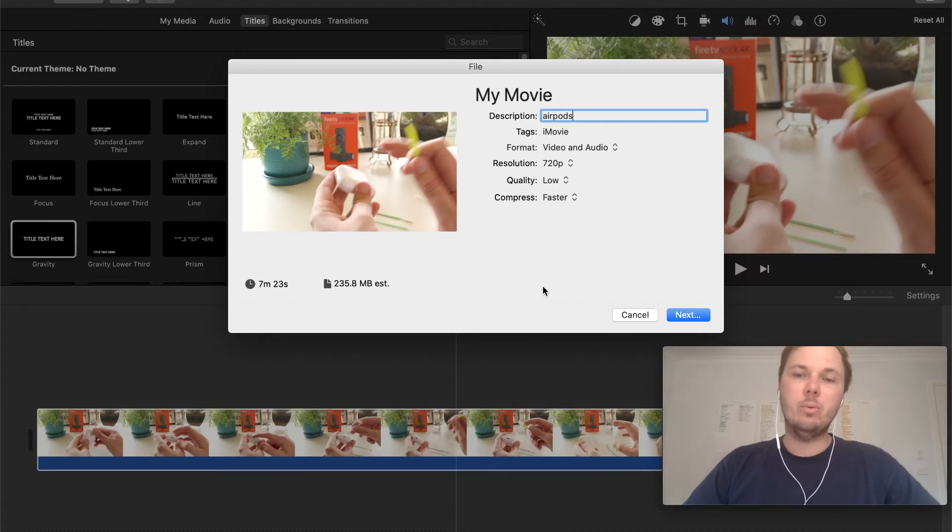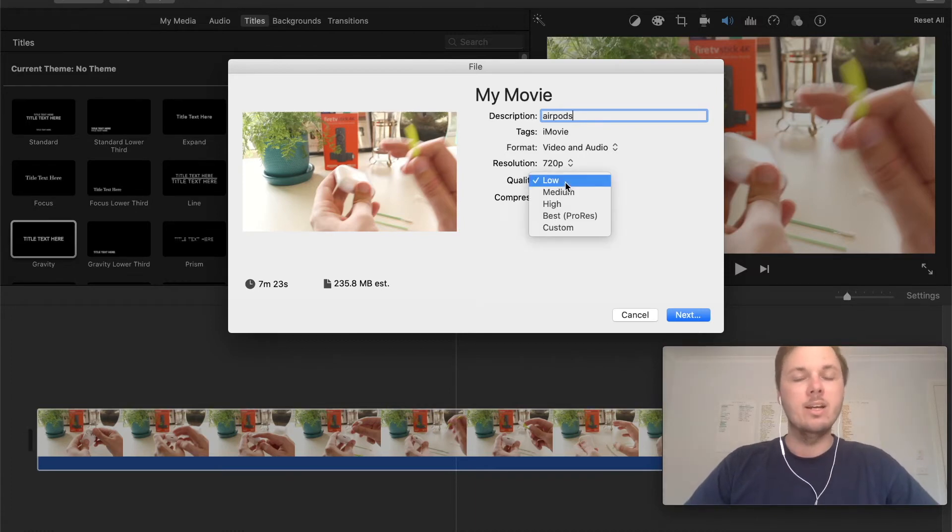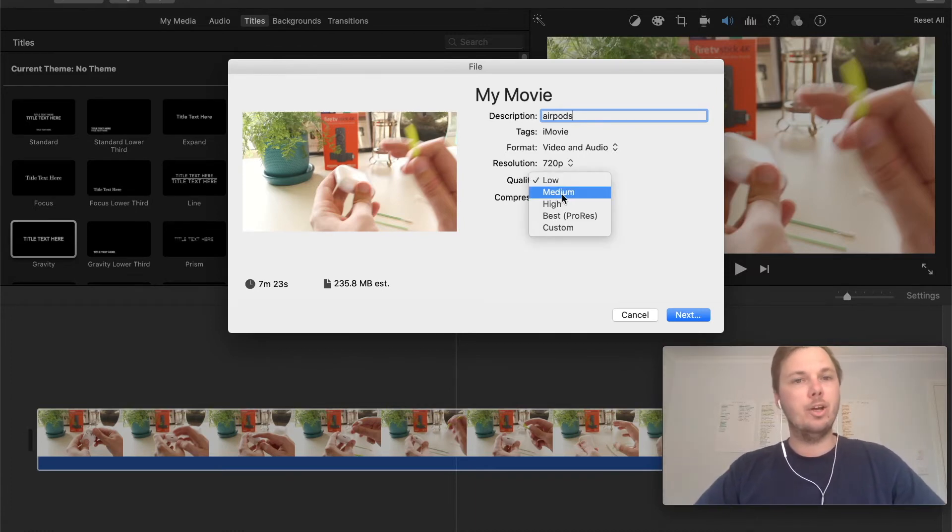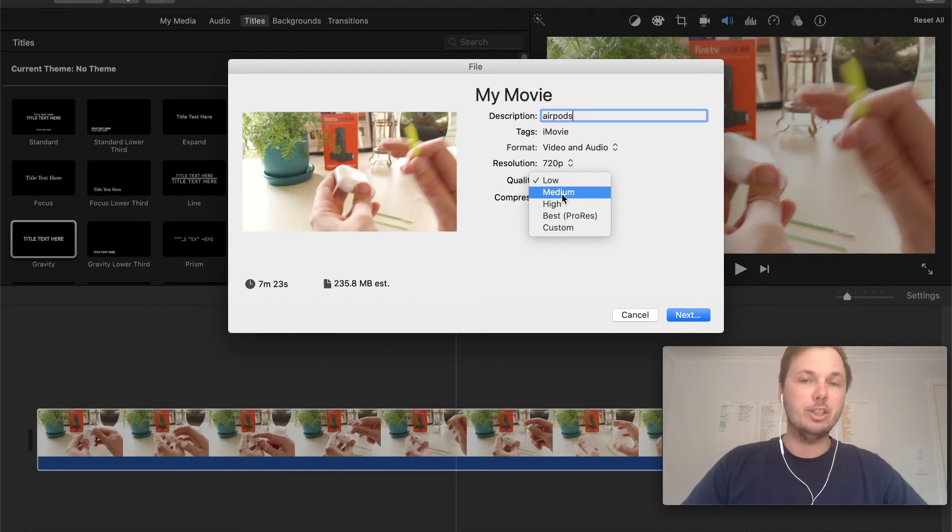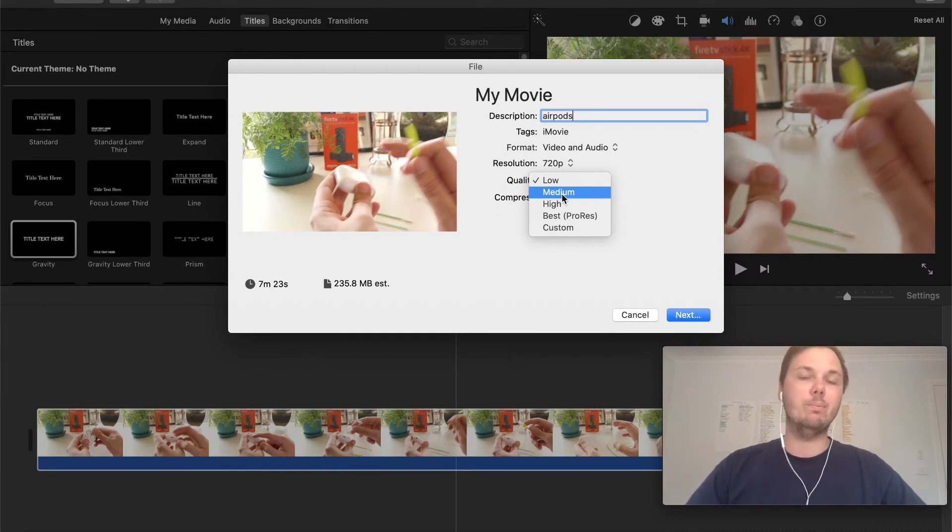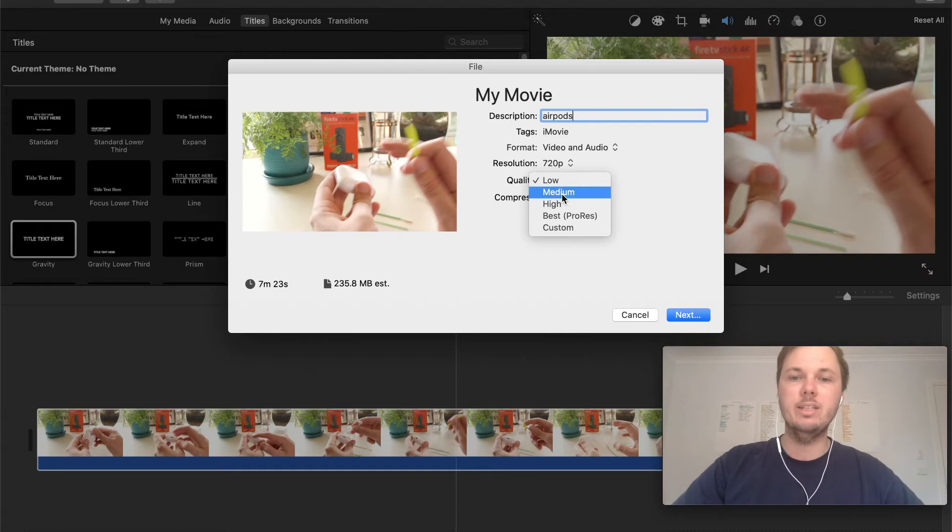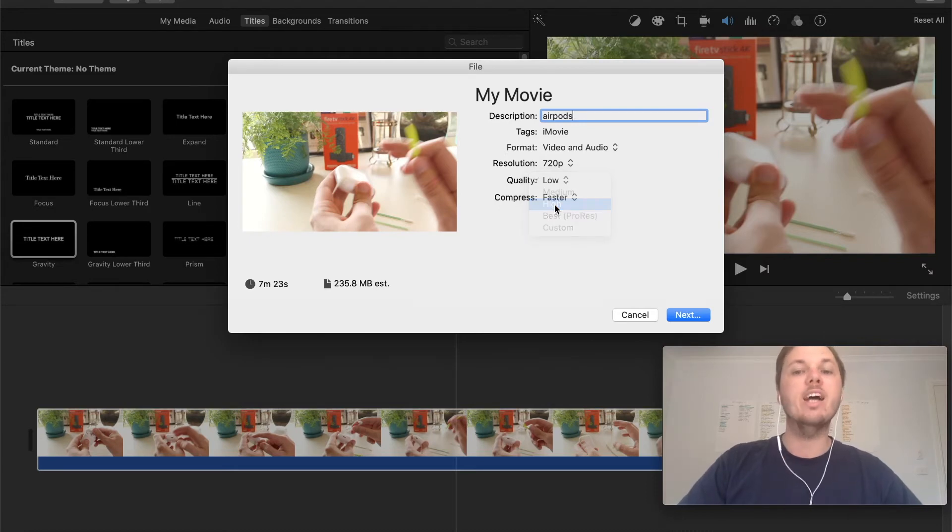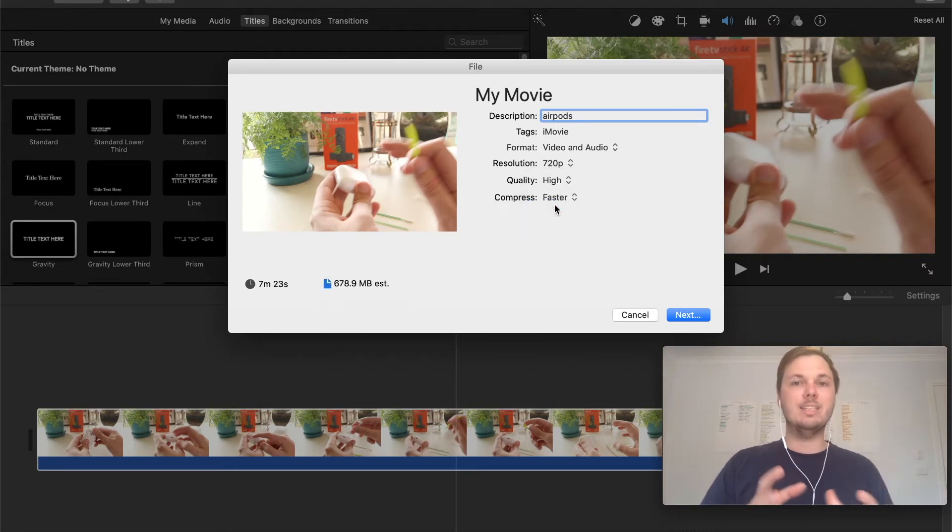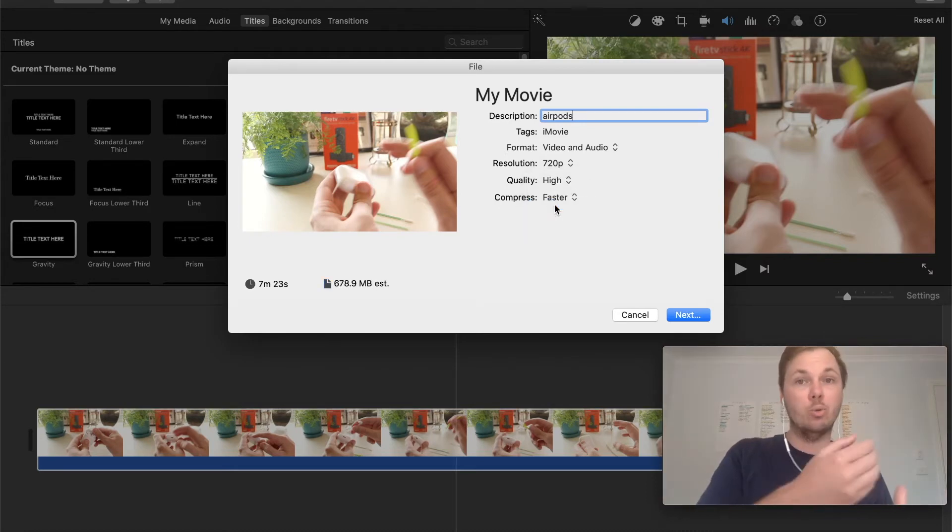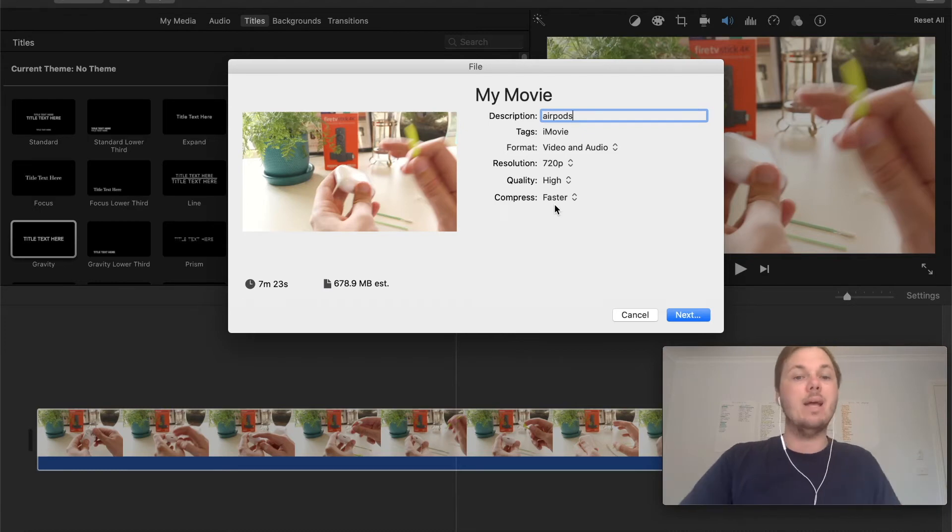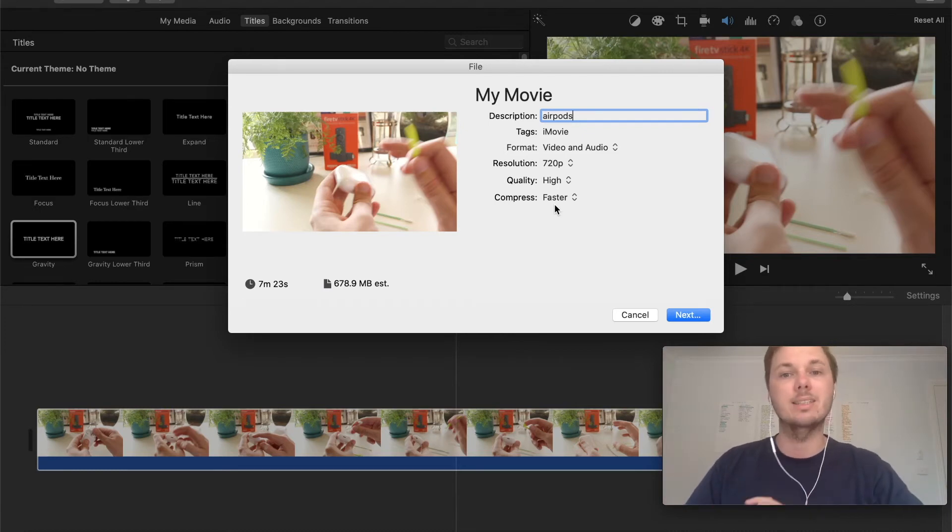Now the next thing I want to do is adjust the quality. So depending on the video and the compression you want to use you can export the video in different types of quality. So I typically do high and this will export the video pretty much as you recorded it and this will also increase the size as well.